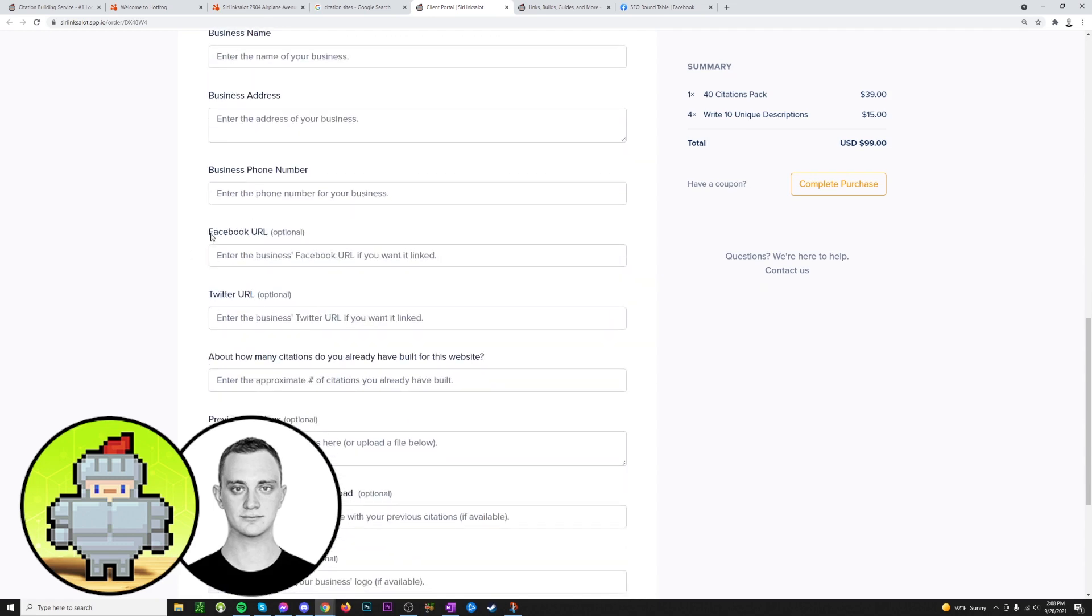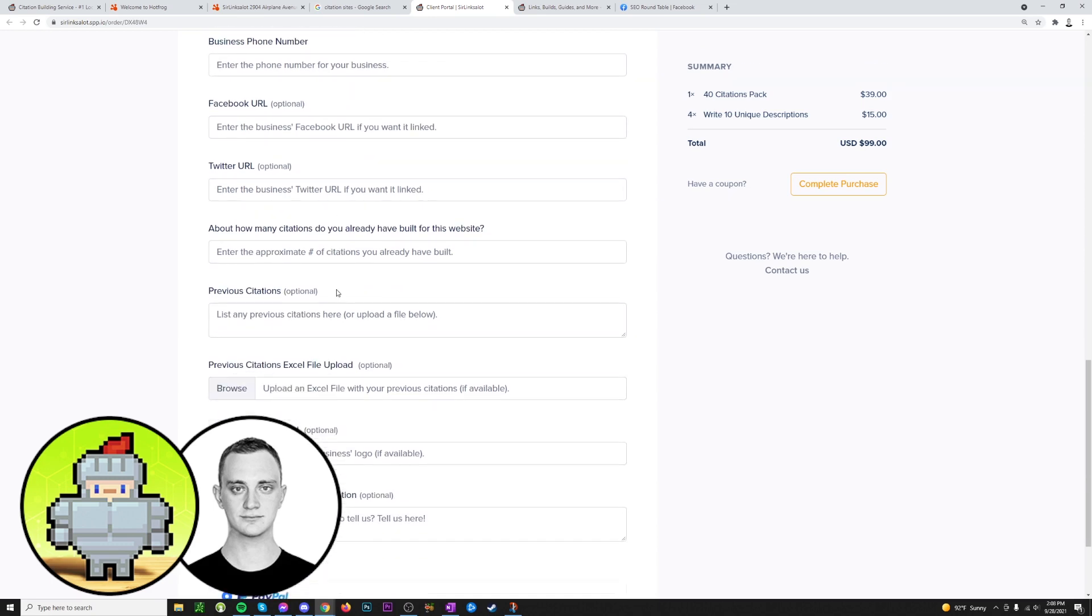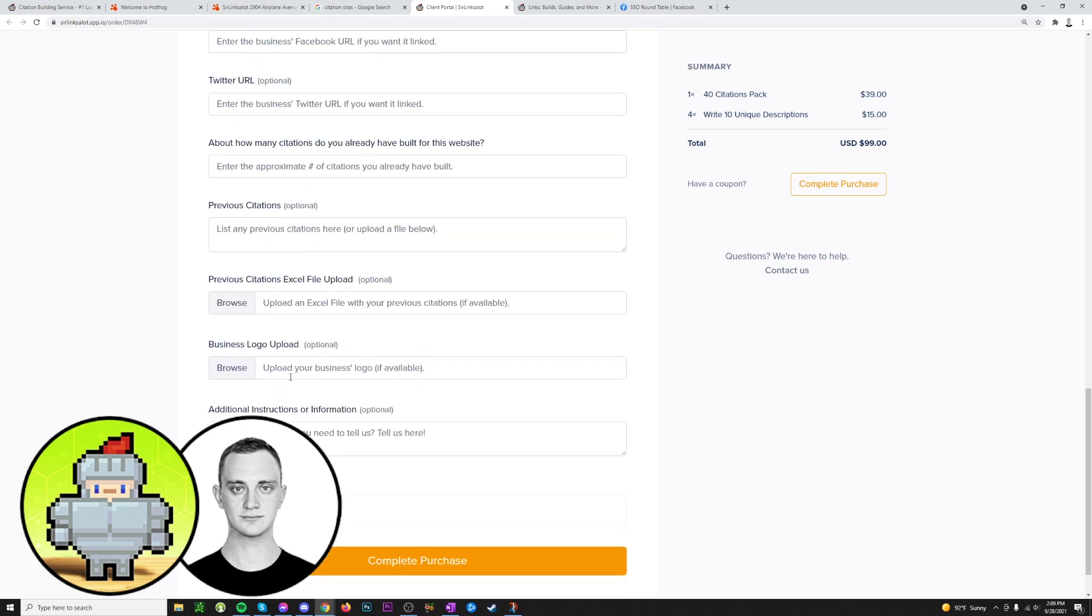Here we have some social media options for you to include if available. Here we ask for the approximate number of citations you've already built, as well as some places for you to copy and paste your previous citation URLs. Or if you have access to a spreadsheet, you can just upload the spreadsheet here. And if you don't have this information, it's not the end of the world. It just really helps us to really make sure there aren't any duplicates. But we do check for these things on our own. It's just always better to get the information from you as well.